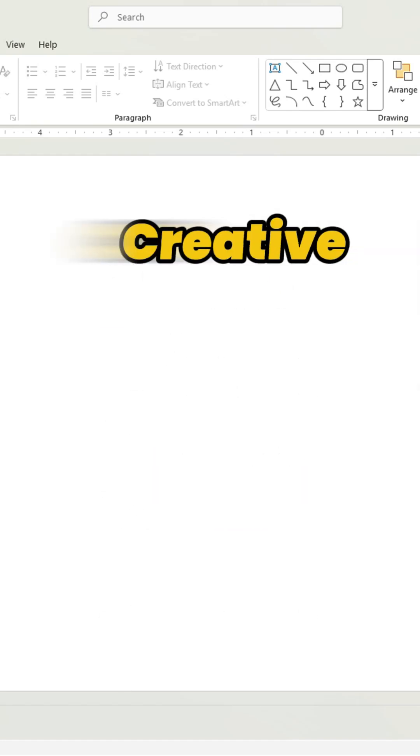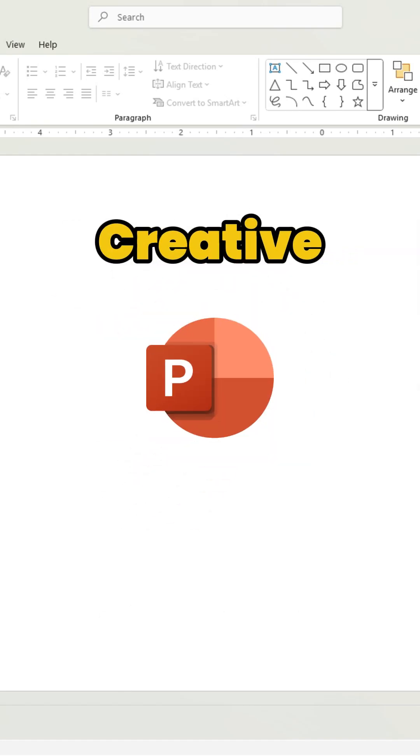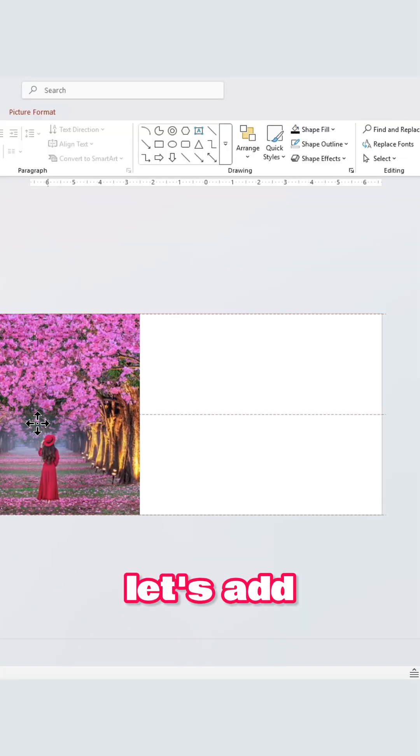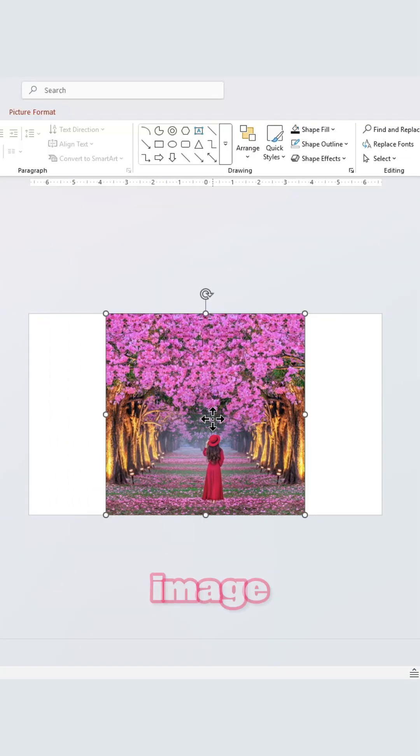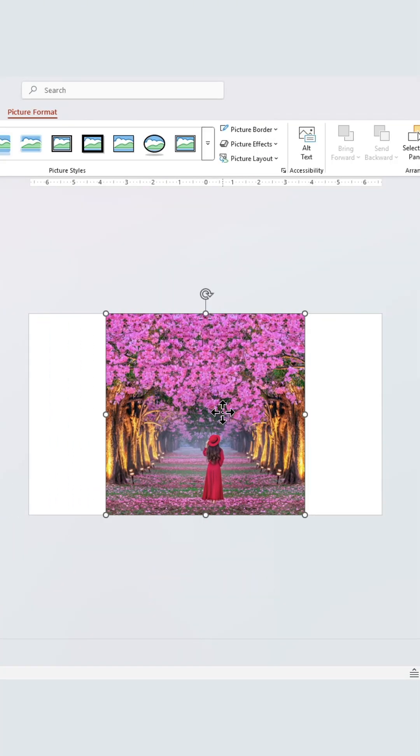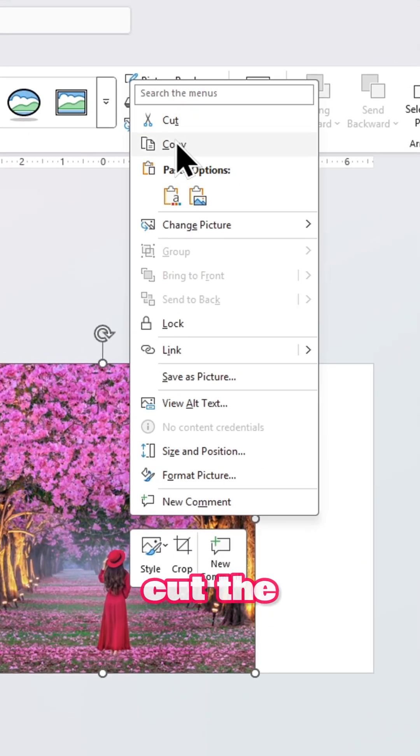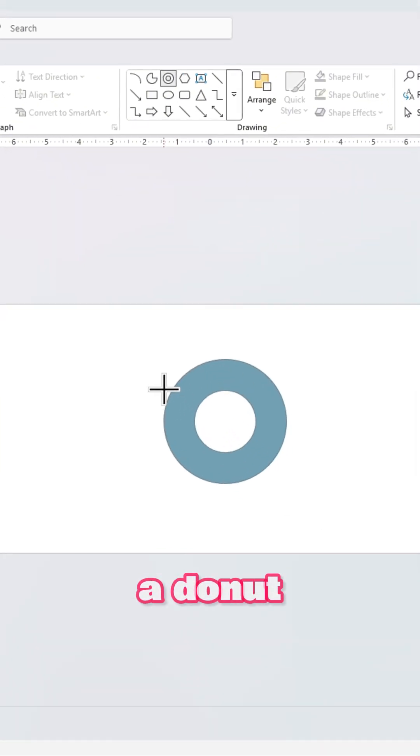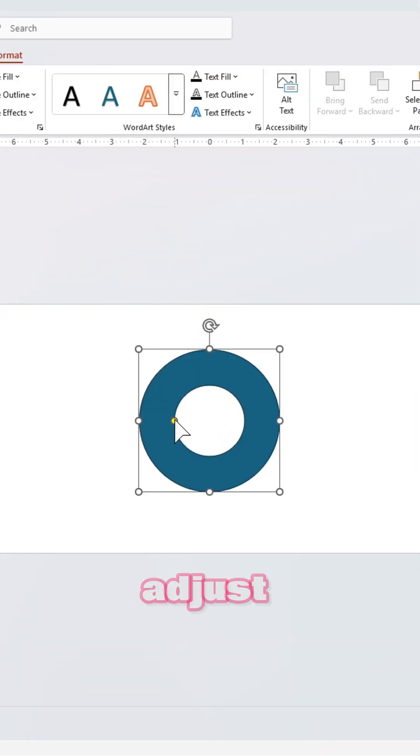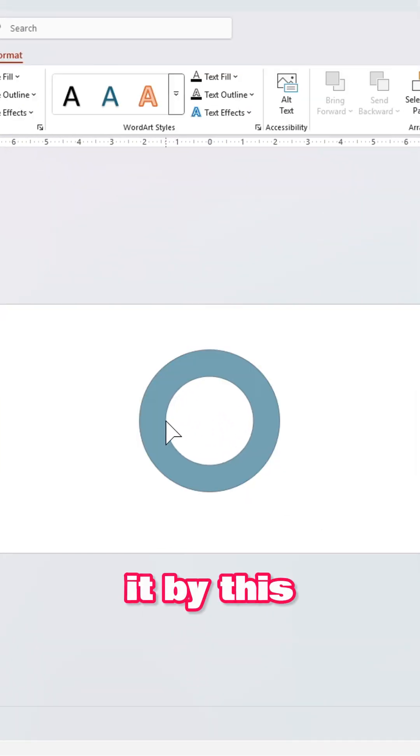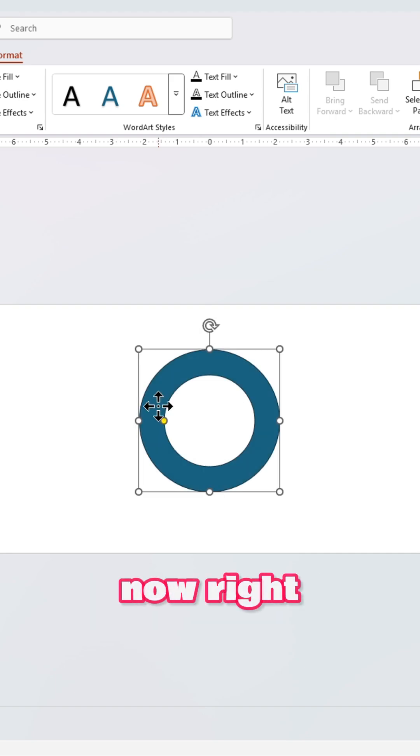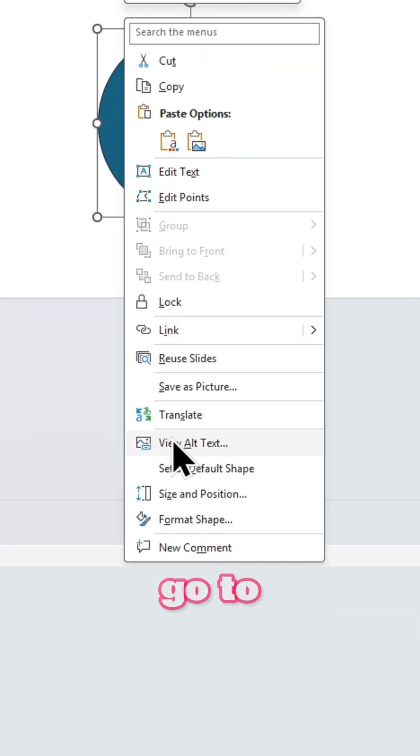This is the most creative PowerPoint trick that I can bet you never saw. Let's add your beautiful image, cut the image. Let's insert a donut shape, you can adjust it by this yellow bubble. Now right-click and go to